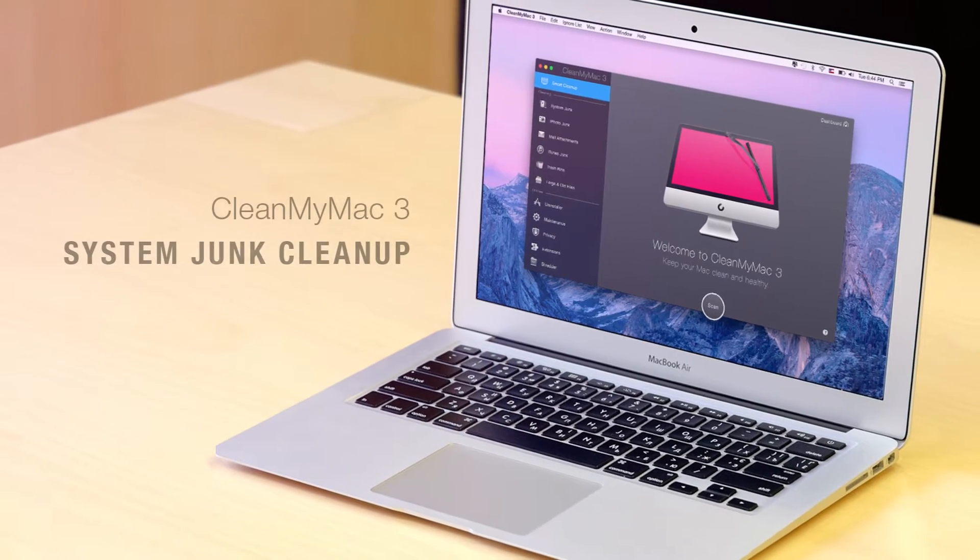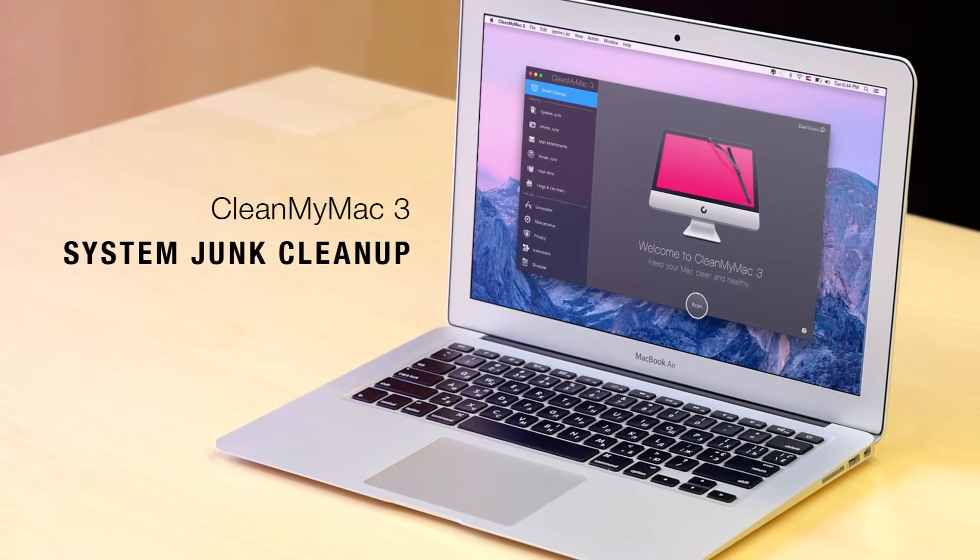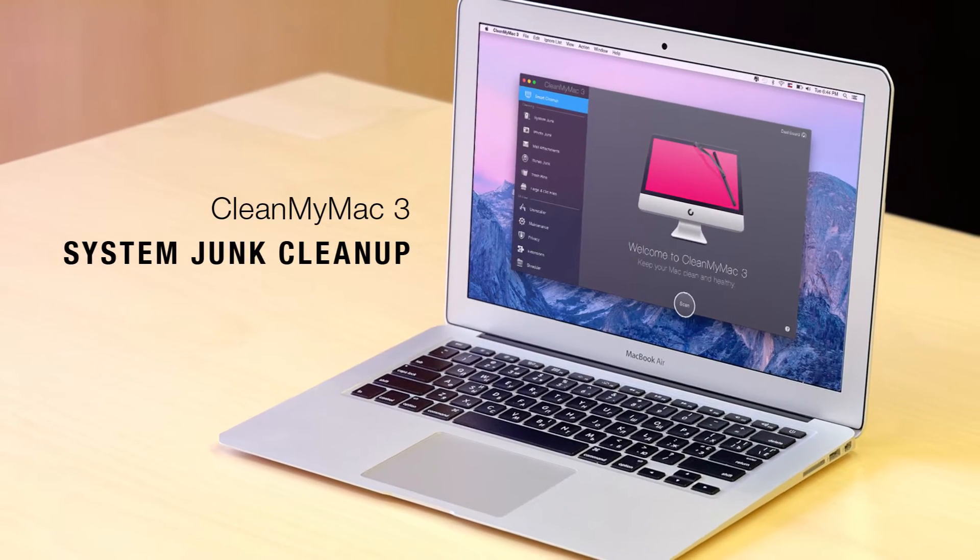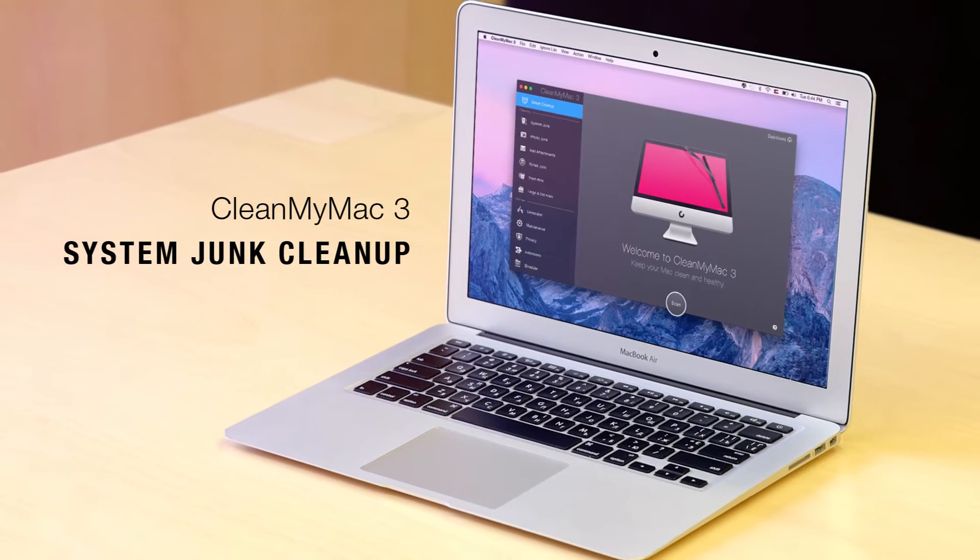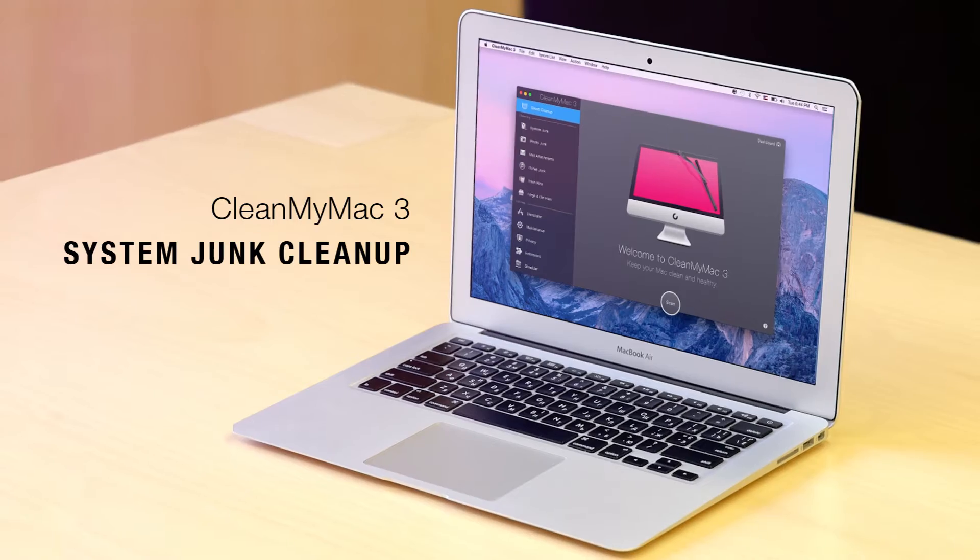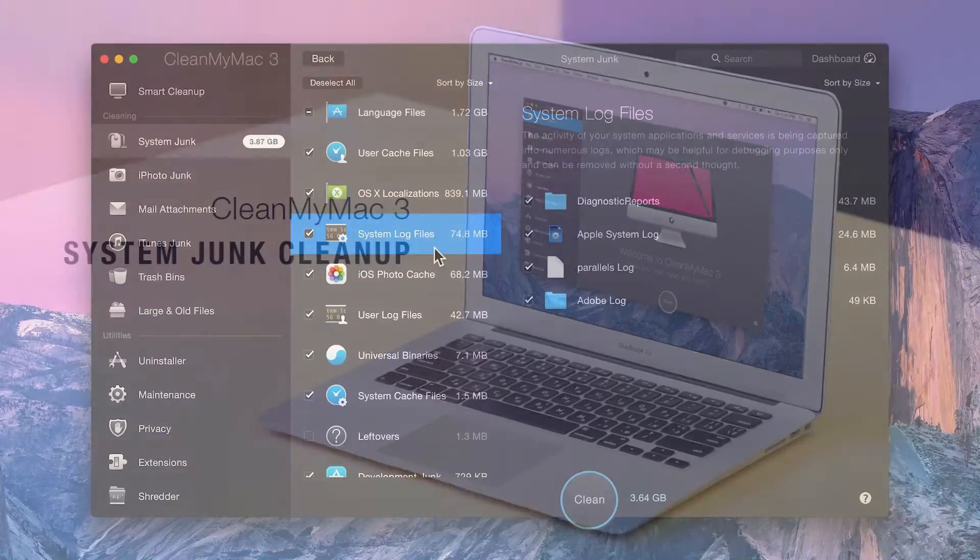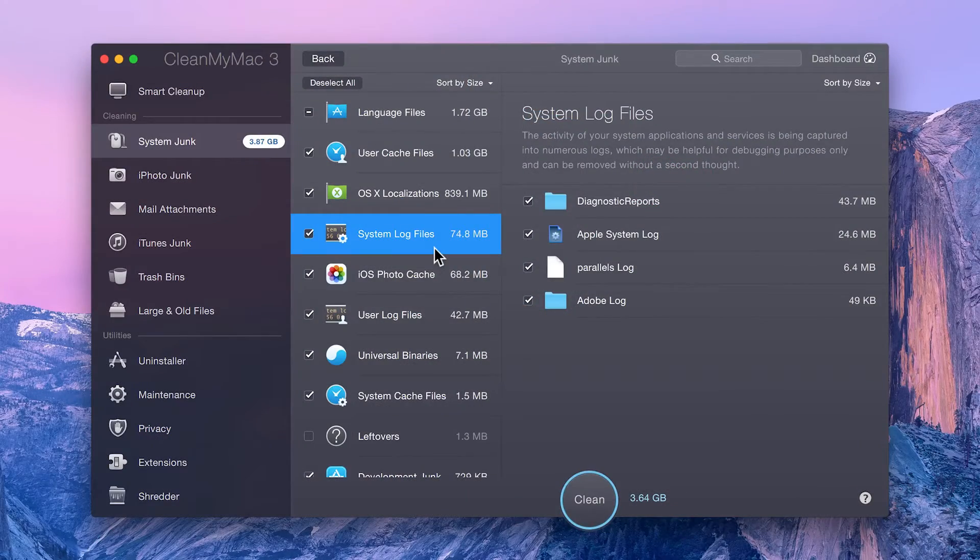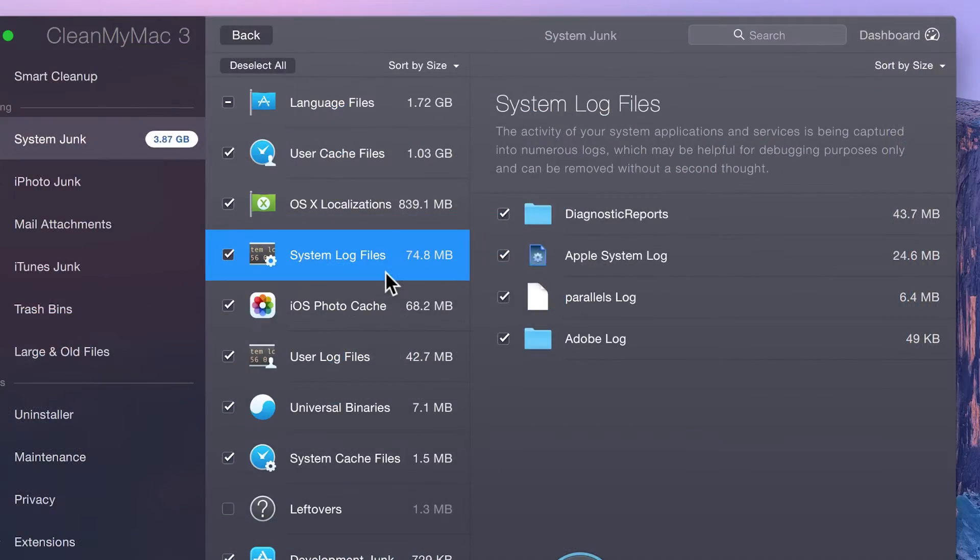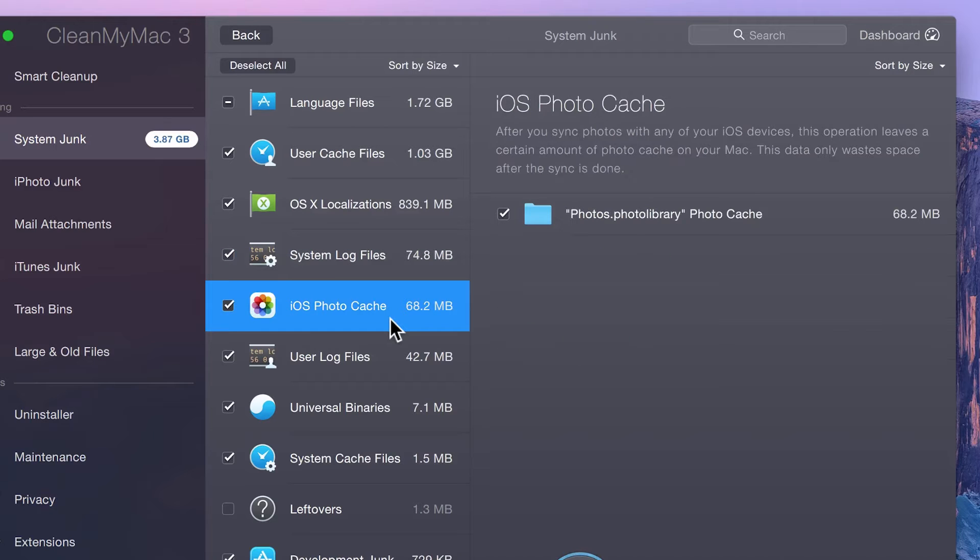The System Junk module in CleanMyMac 3 makes cleaning up all the extra junk on your Mac's operating system a breeze. It knows what to clean and what not to, making it safer than ever for you to have complete control over your Mac.